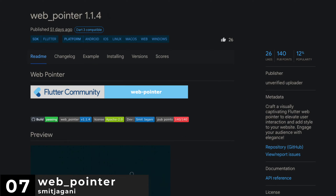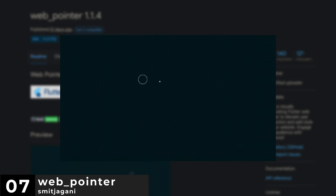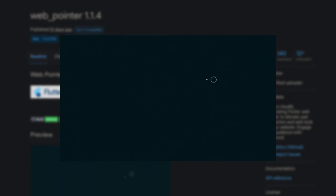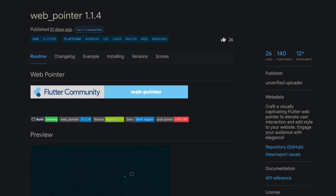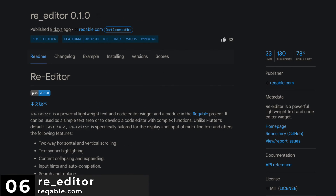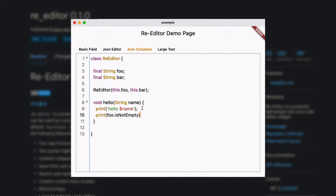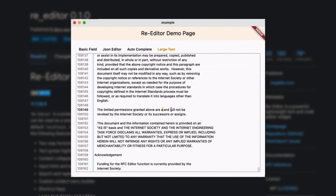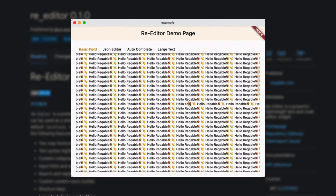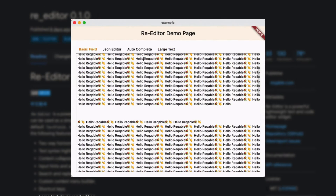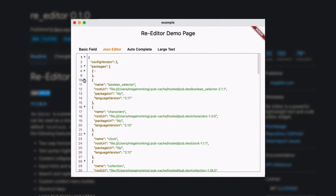Number 7 is Web Pointer, craft a visually captivating Flutter web pointer to elevate user interaction and add style to your website. Number 6 is RE Editor, which is a powerful lightweight text and code editor widget. It can be used as a simple text area or to develop a code editor with complex functions.